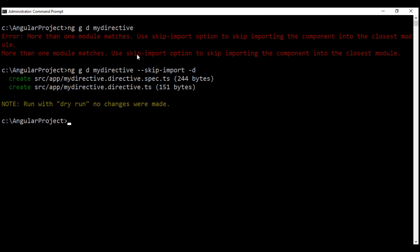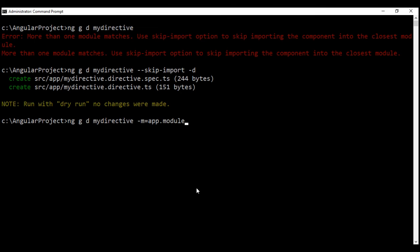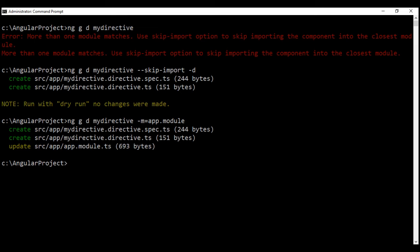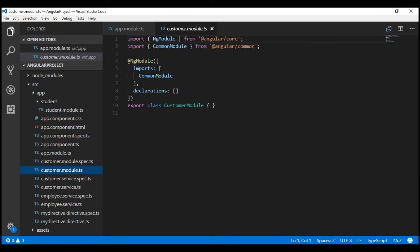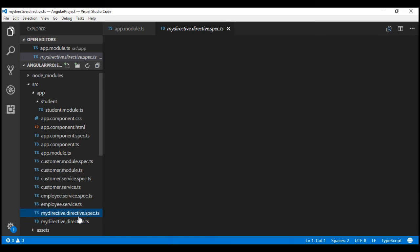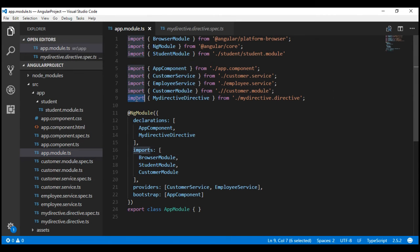The other way to fix this error is by using the --module option. We can specify the name of the module into which we want to import this newly generated directive. Instead of skip import, let's use --module or its alias -m, and then specify the module name. Notice it not only generated the directive and its spec file, it also updated the root module file. In Visual Studio Code, we can see the directive, its spec file, and in the root module the required import statement and my-directive added to the declarations array.